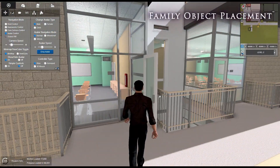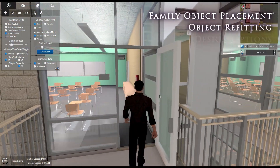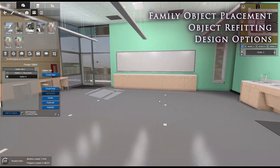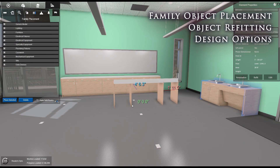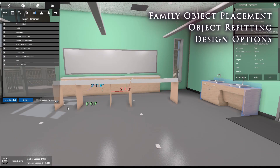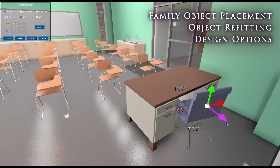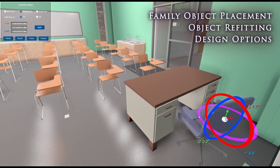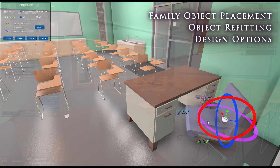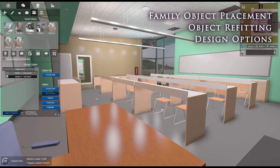Demonstrate your versatility with design options. Use Fuser's Family Object Placement tool in conjunction with Fuser's object refitting capability to create a diverse range of possibilities, then switch freely between them.